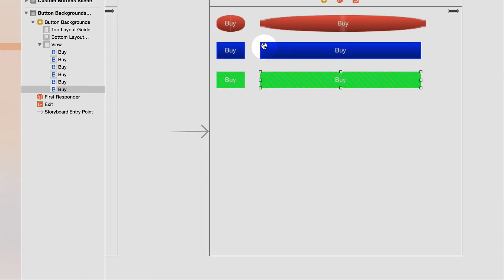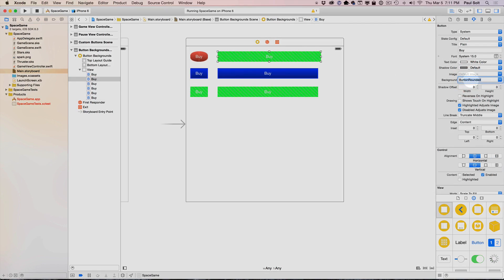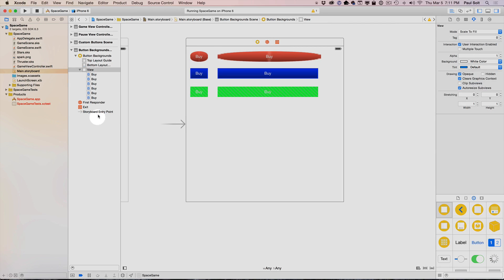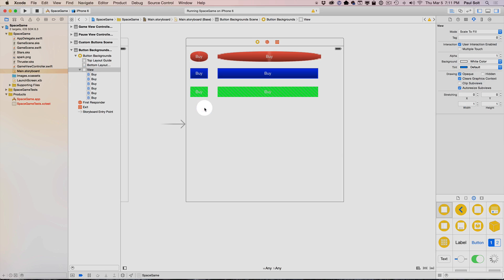But for some reason, our top one is not working. I wonder if we change the image. Let's switch this to our pattern, and then we switch it back to our button rounded. Still no dice. A little bit glitchy there. Maybe quitting Xcode would help. That's always something that you can try because it was just working in the previous video.